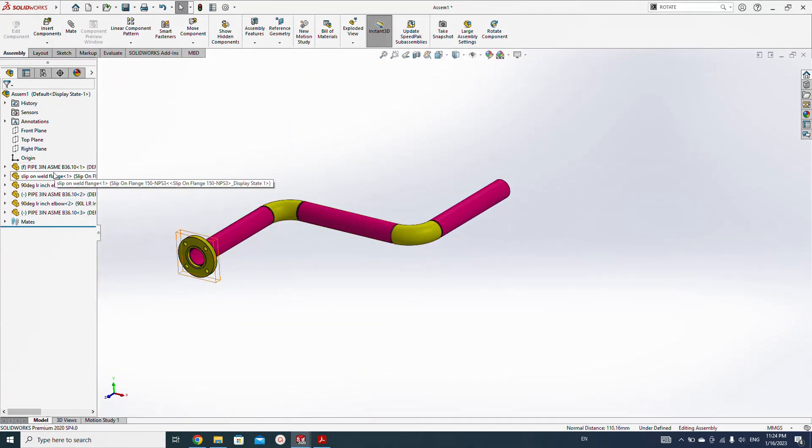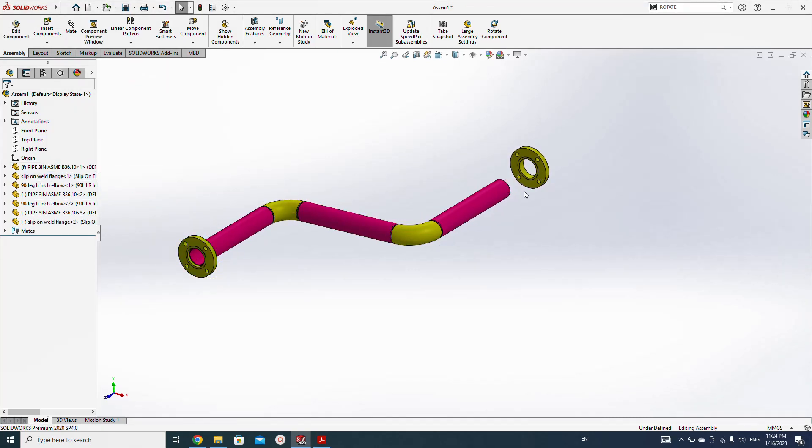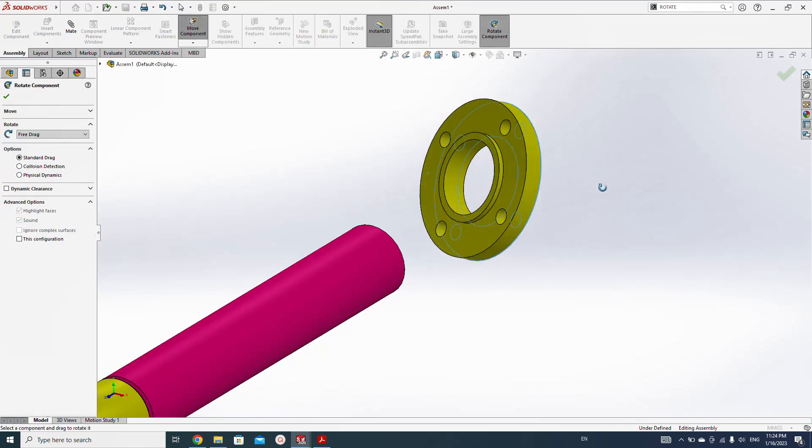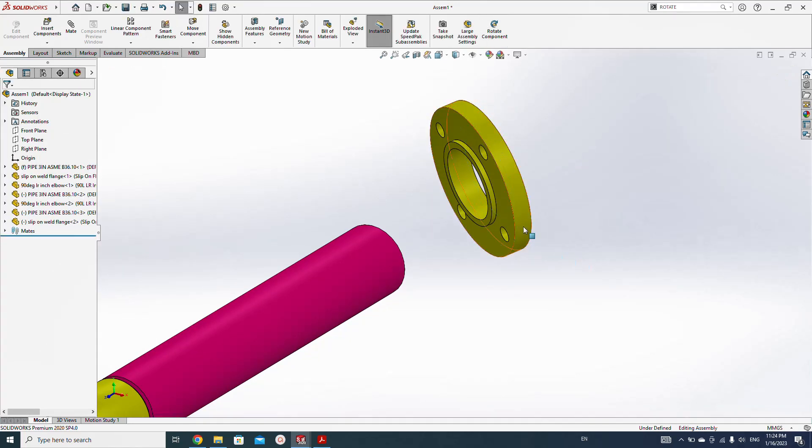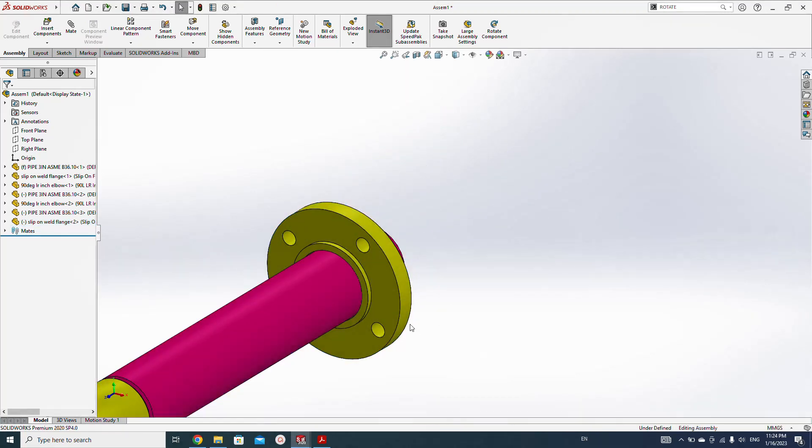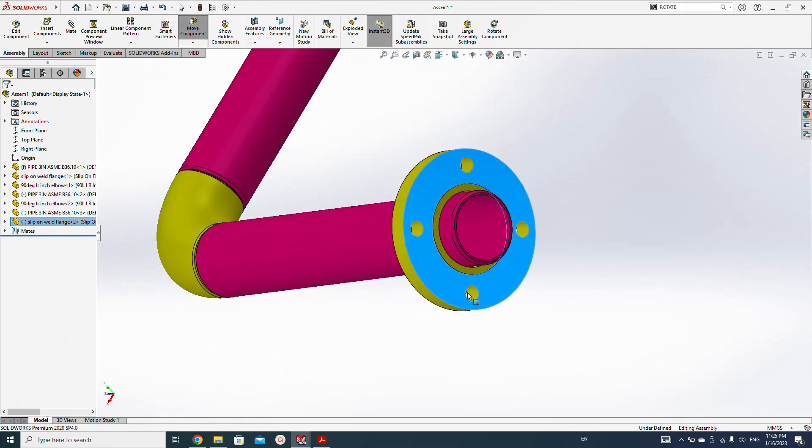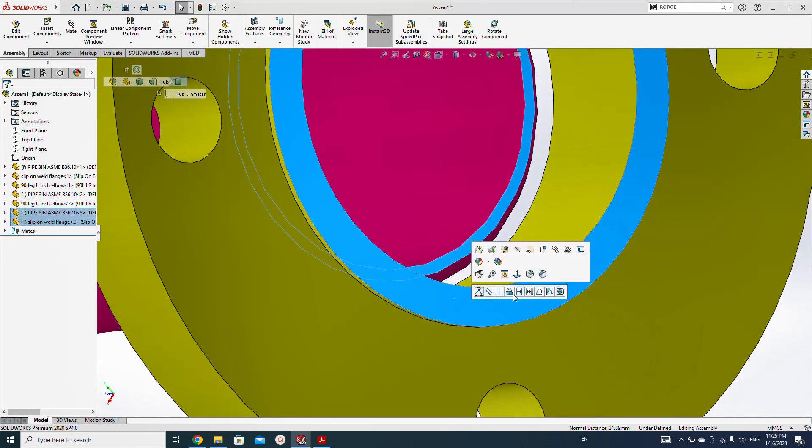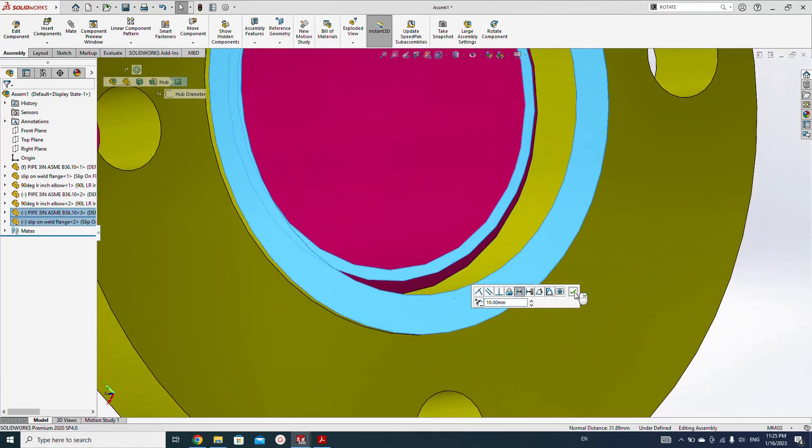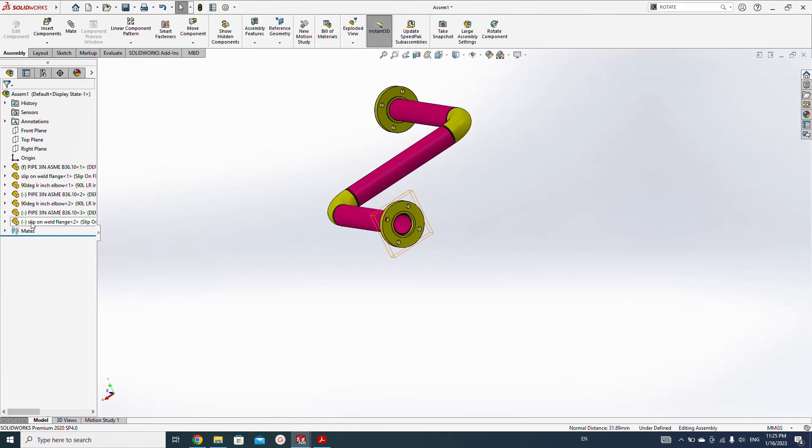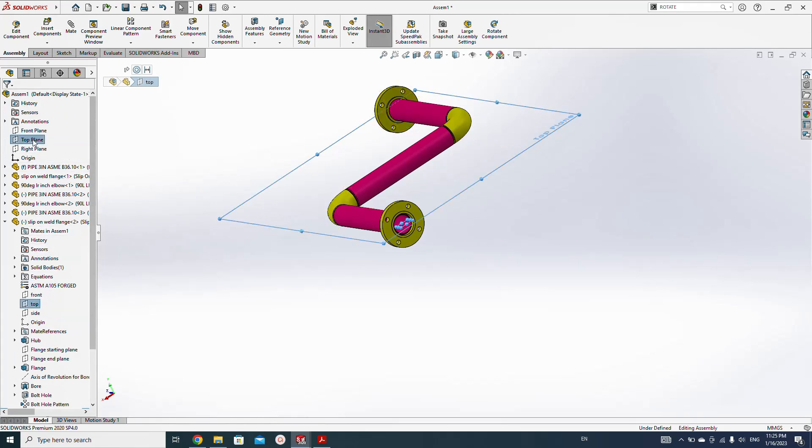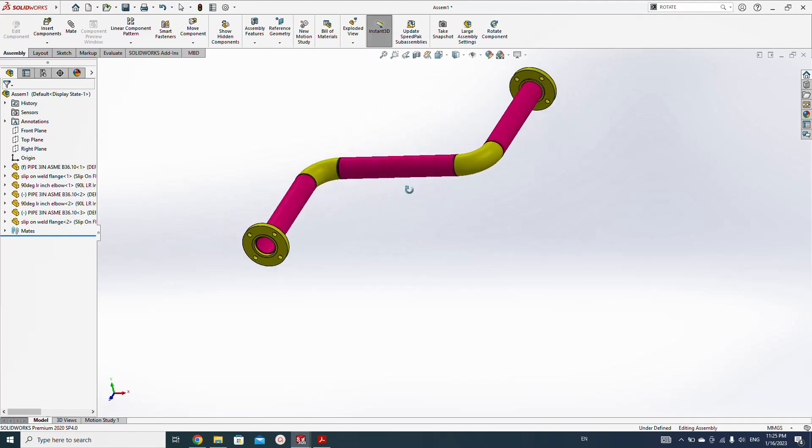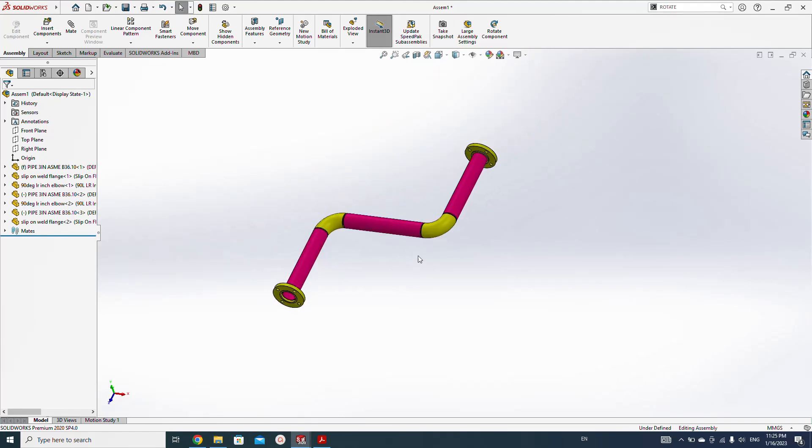Now this flange we need at the end of this spool. Rotate, rotate this flange, make concentric mate here, and make 10 millimeter offset. One more mate we need—top, top with the top plane. Now this has three similar lengths.